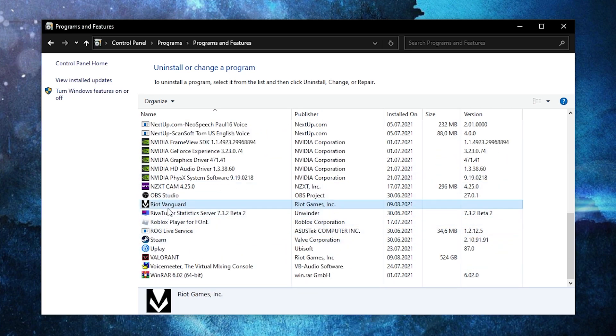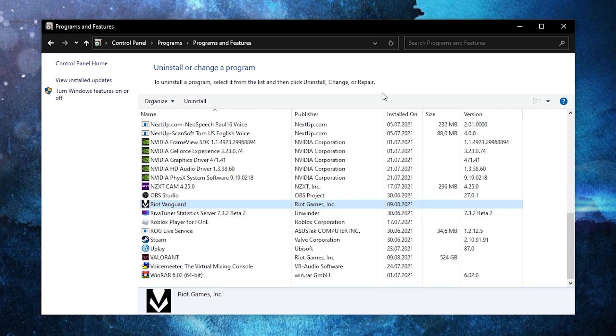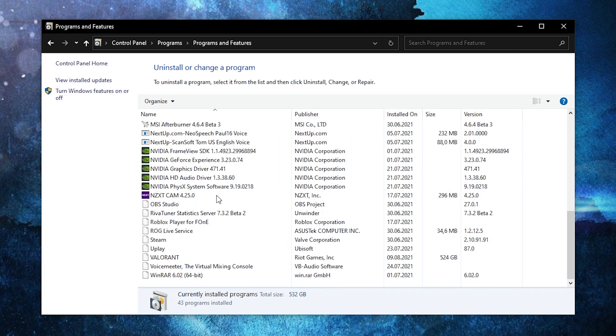Scroll down until you see Riot Vanguard, right click on it, press on uninstall, press yes. Refresh the page to make sure the application is uninstalled, then close the page.